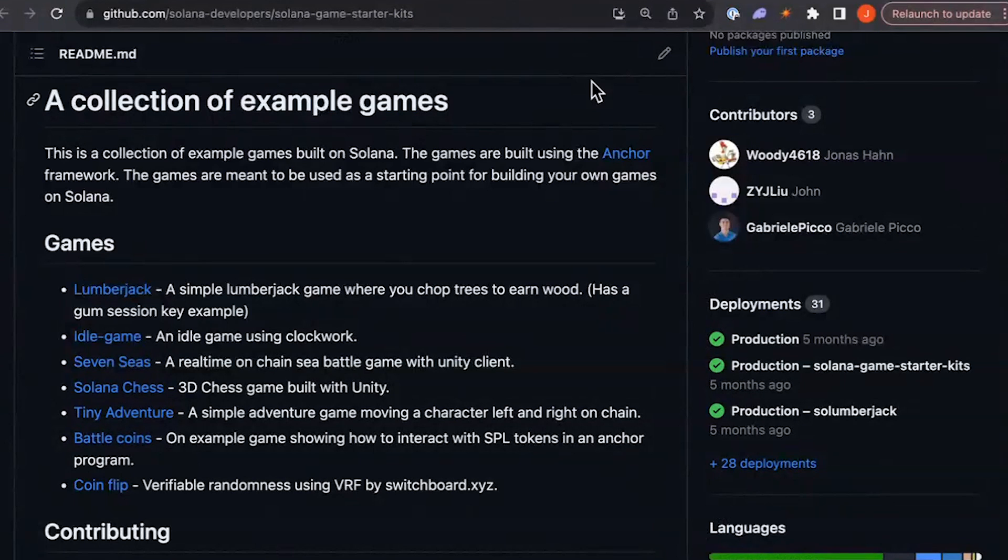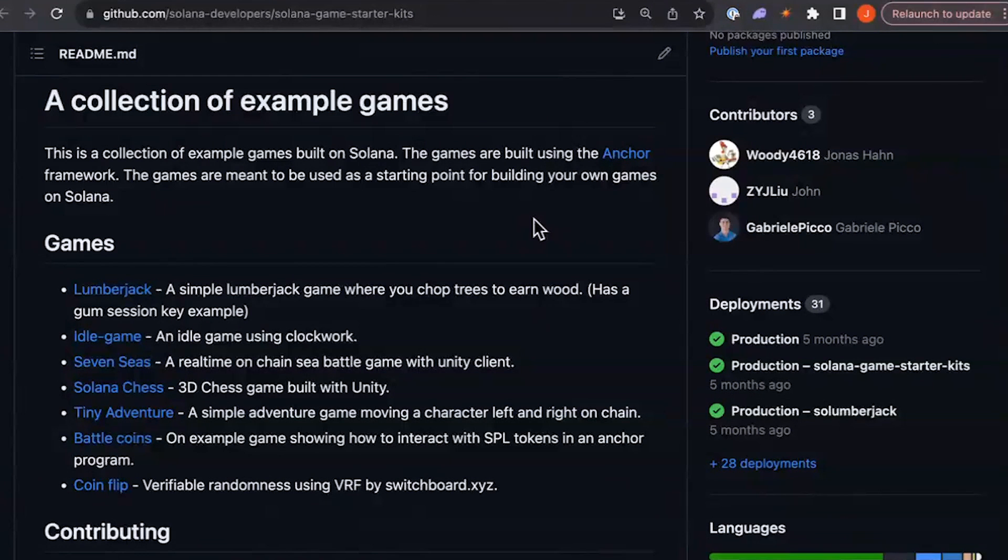Yeah, all three of these repos are loaded with tons of information on how to build things with D-Pin and games and Solana, and it's all really, really cool.